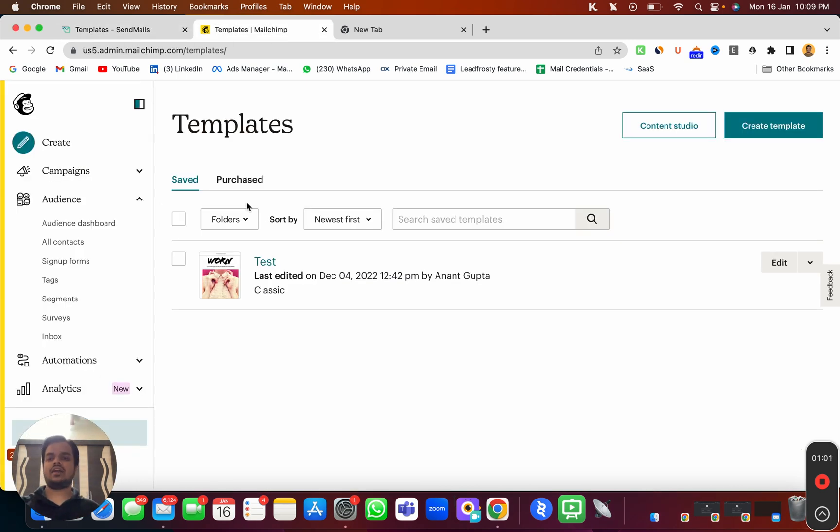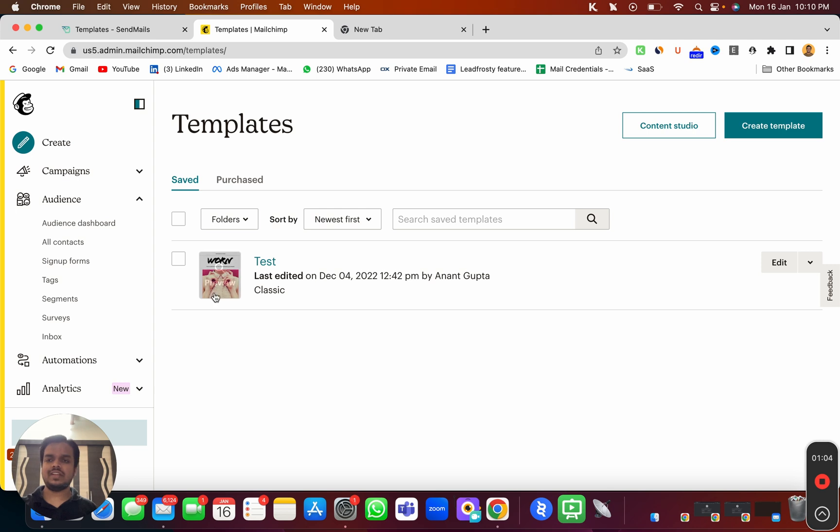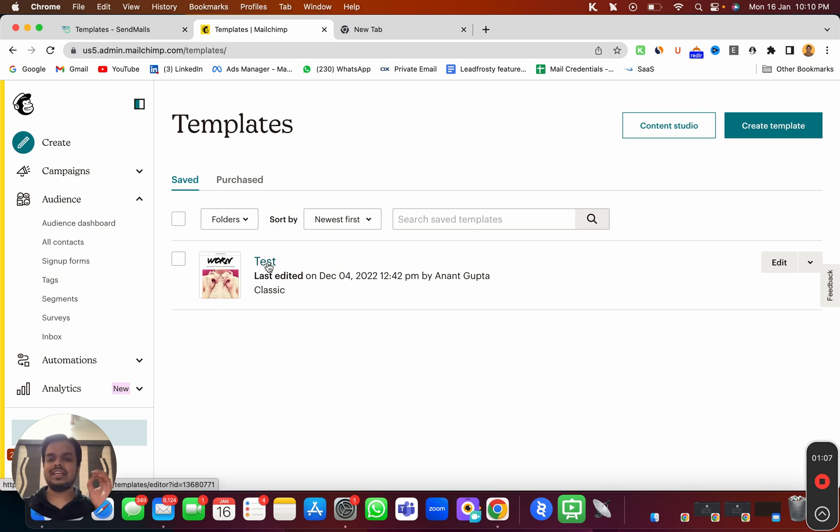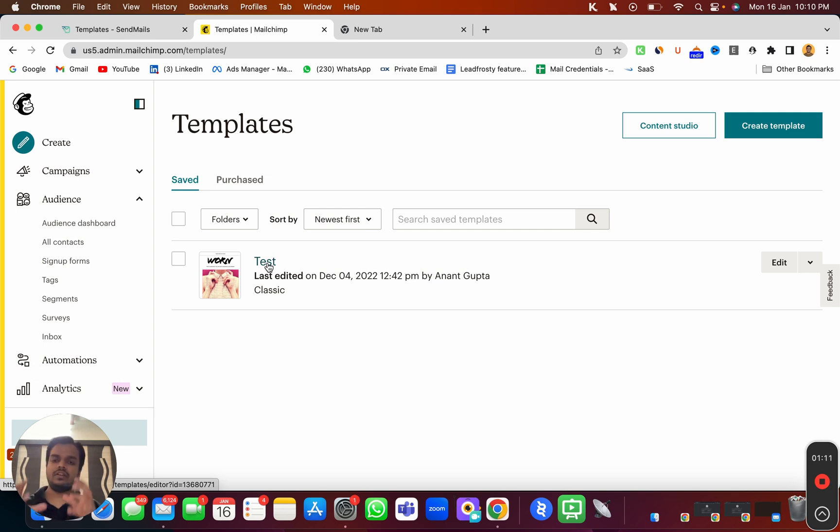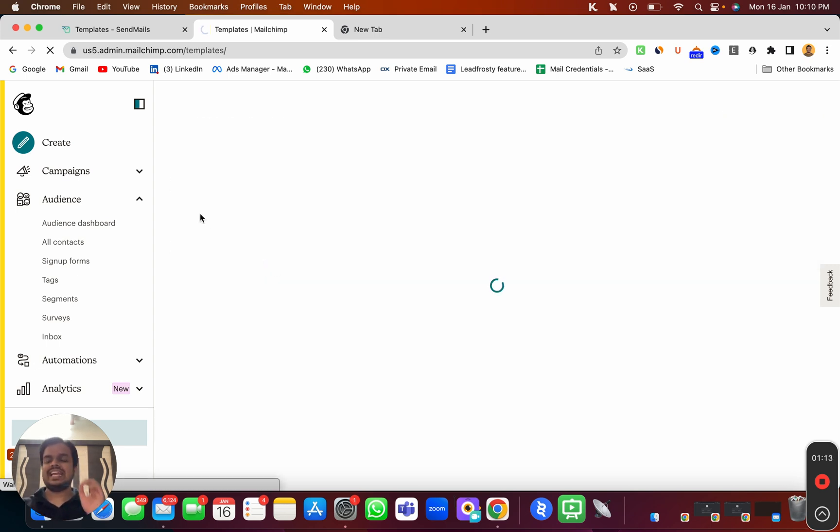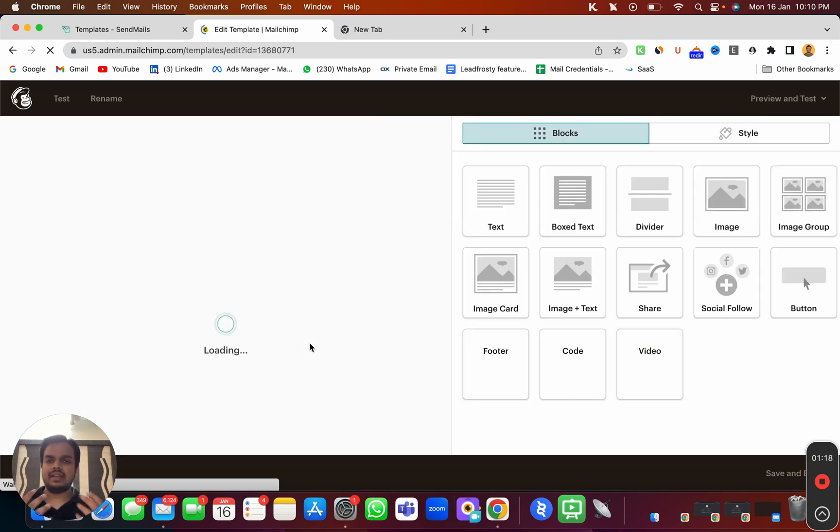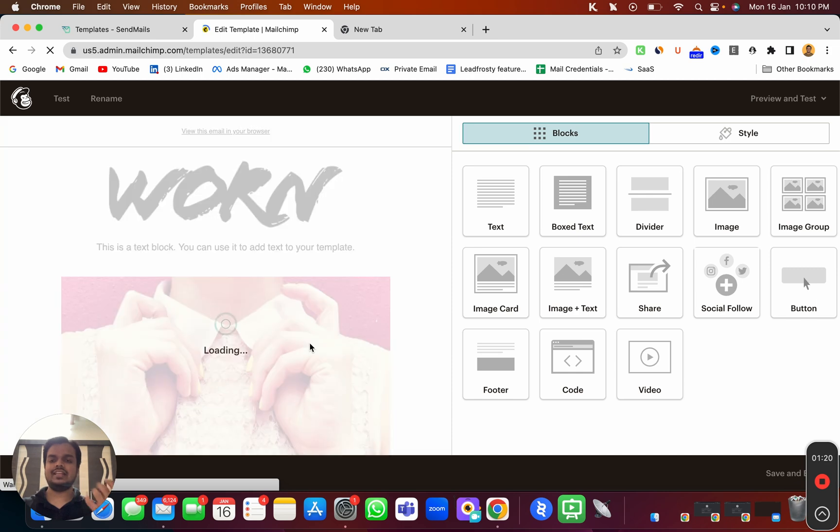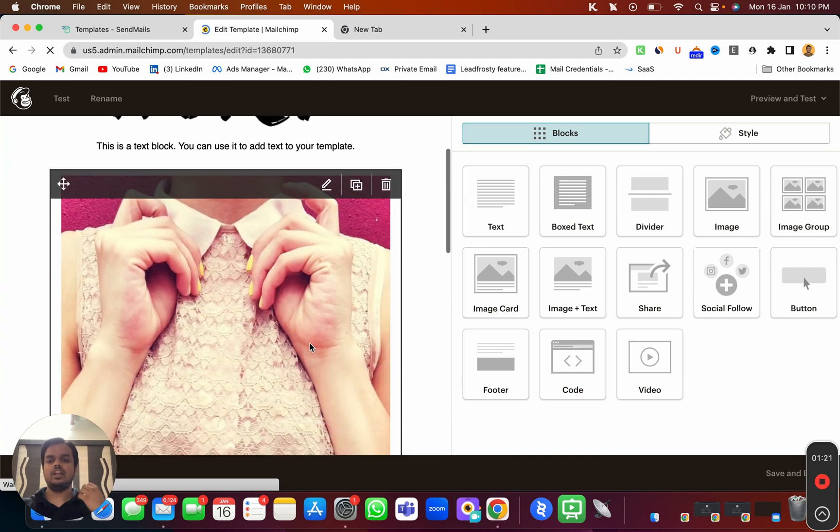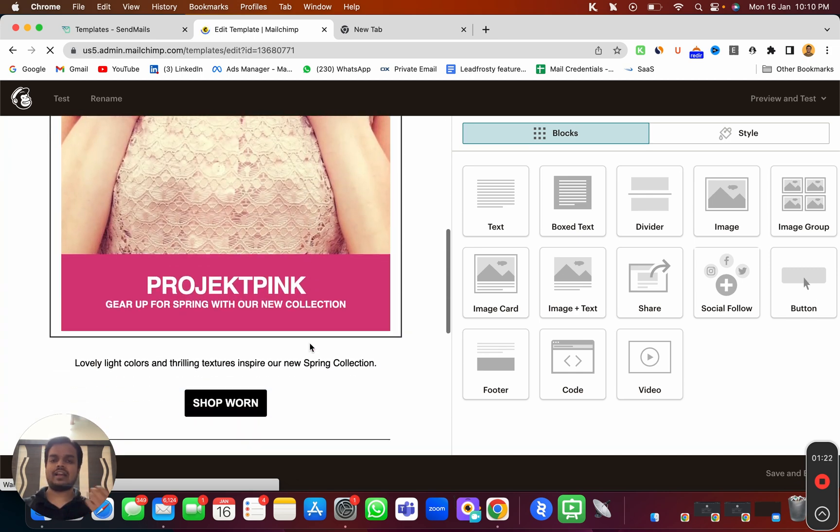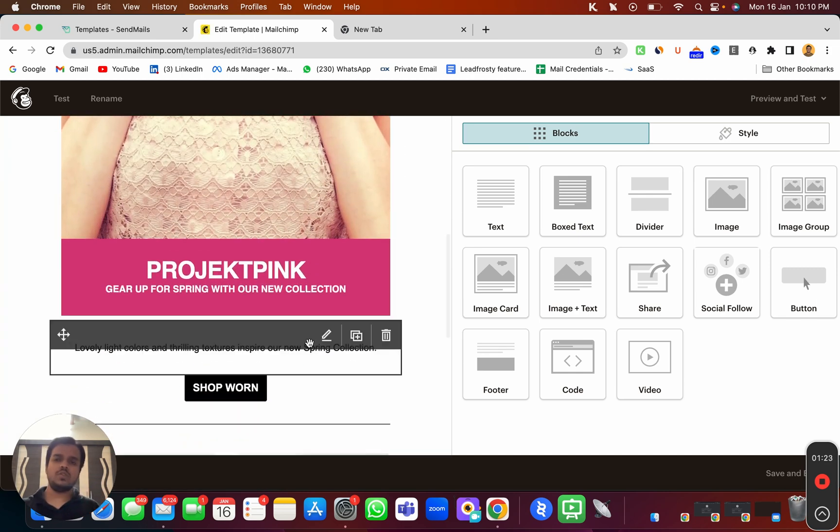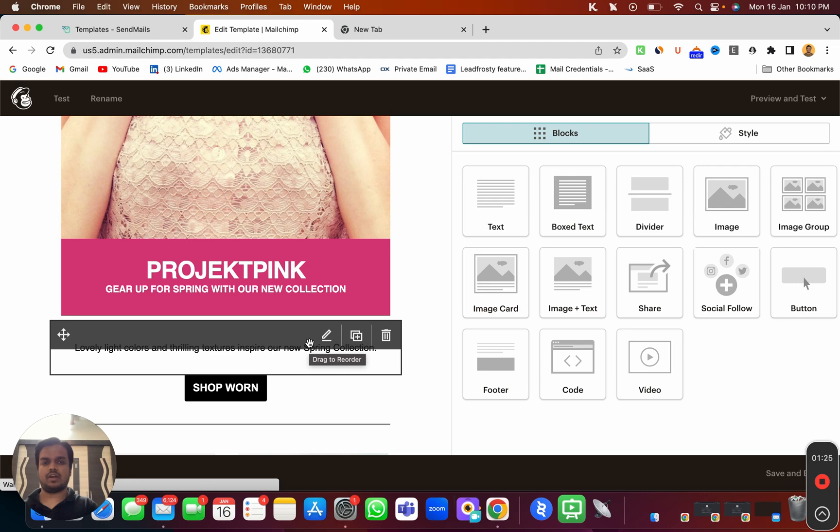Let's head over to MailChimp. This is our MailChimp account, and here you can see this is the template that we have already created inside mailchimp.com. Now we want to transfer this HTML template inside sendmaze.io. Let me first show you the template that we already have. We created this template using a drag and drop builder which you already get inside sendmaze.io.